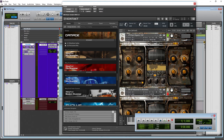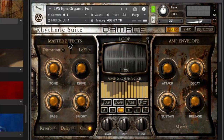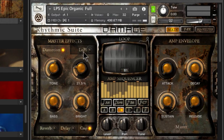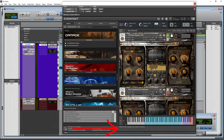First up we have our master effects, which are going to affect everything. Distortion — you can select your tone, your drive. Like pretty much every other Kontakt instrument, you can get help tips down in the empty gray area at the bottom if you're ever confused about what something does. Set your tone — the bass and the bright, basically the bass and treble — and how much drive you want.